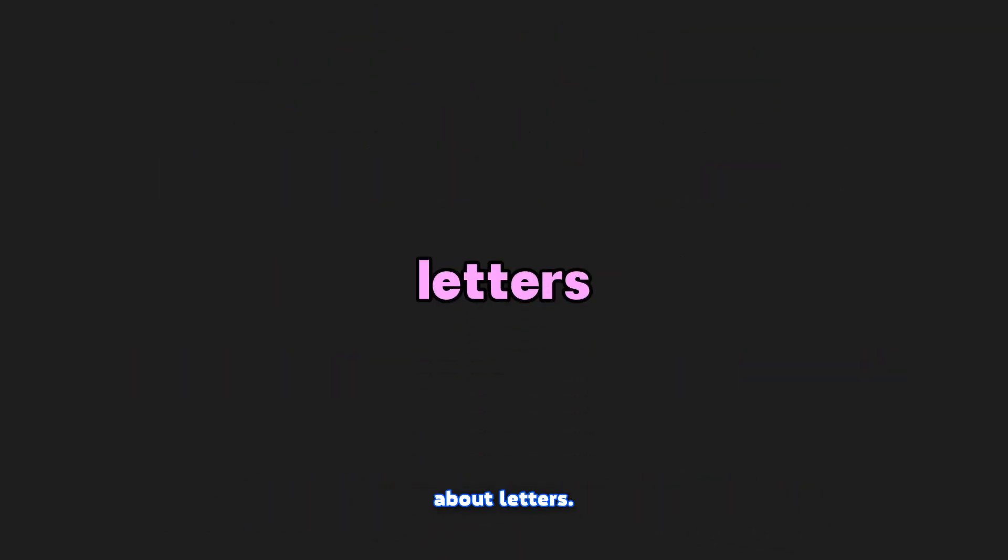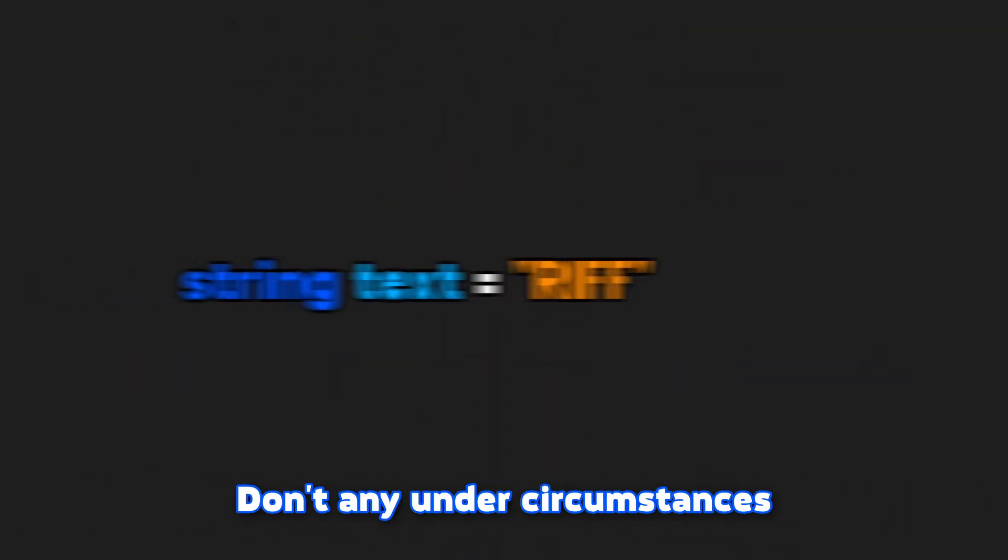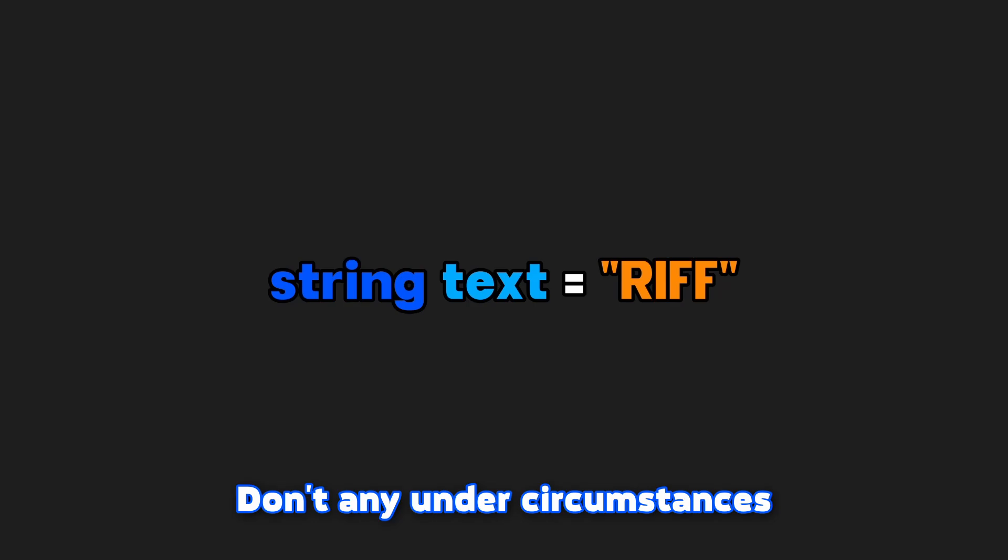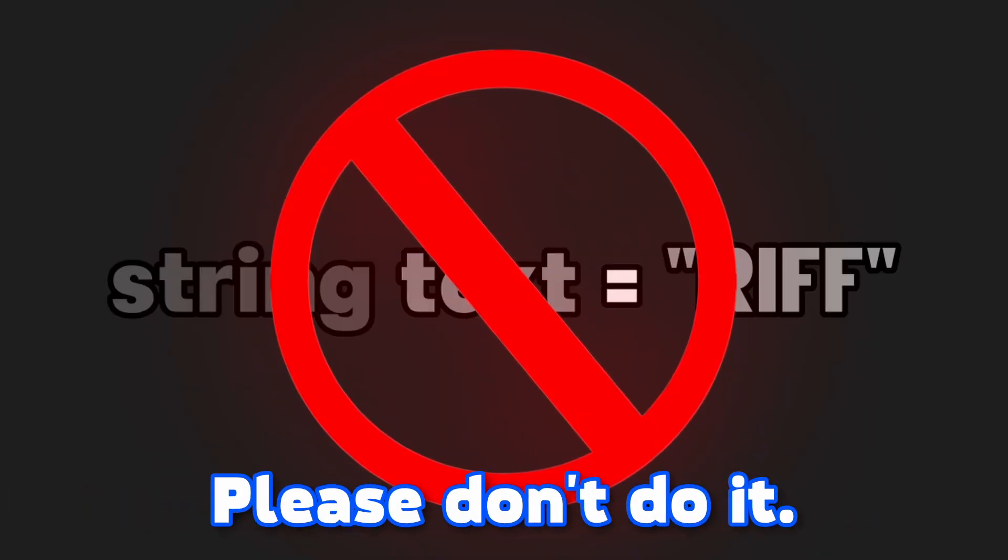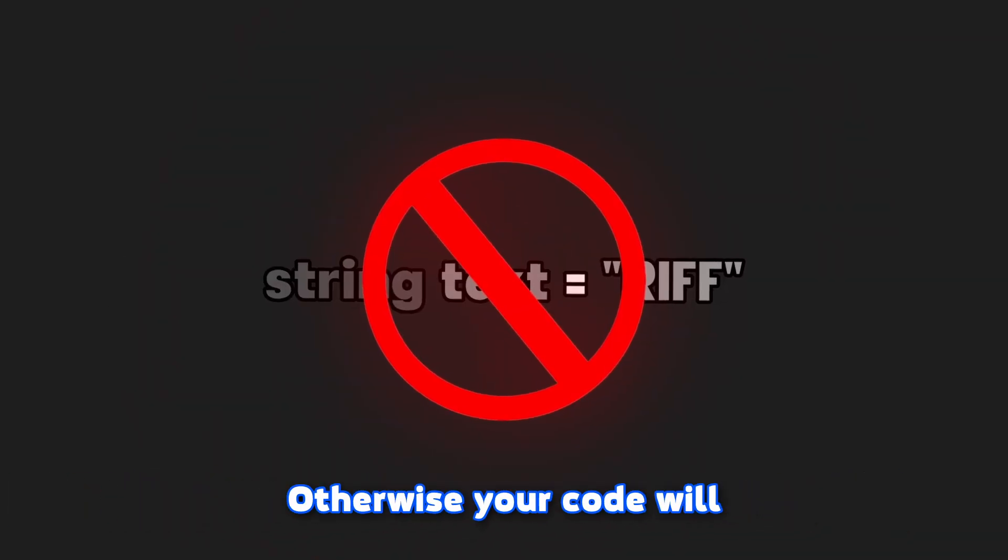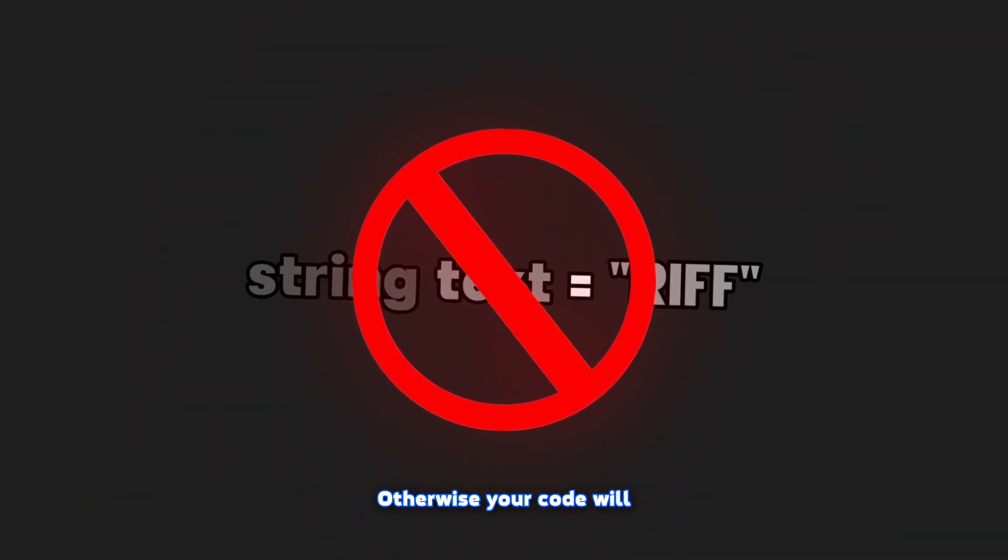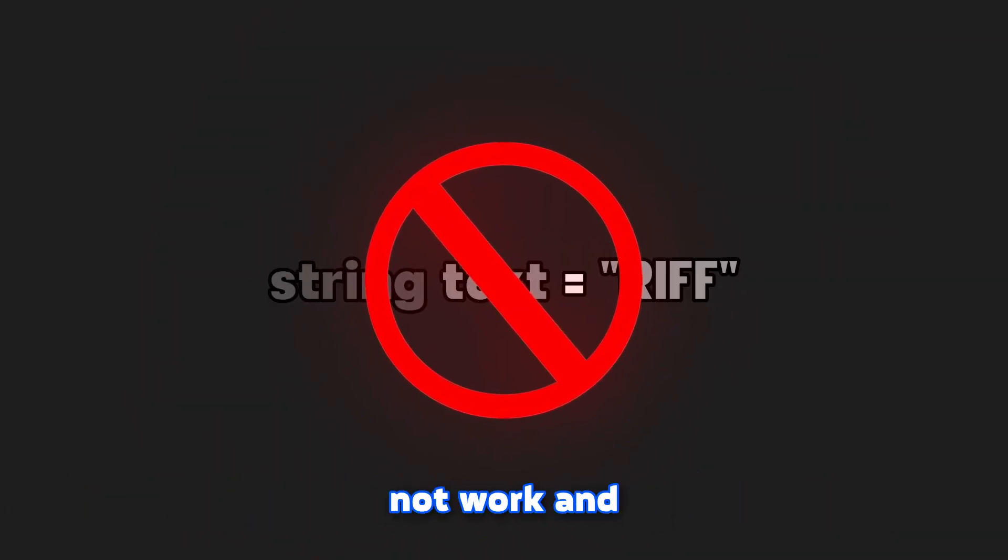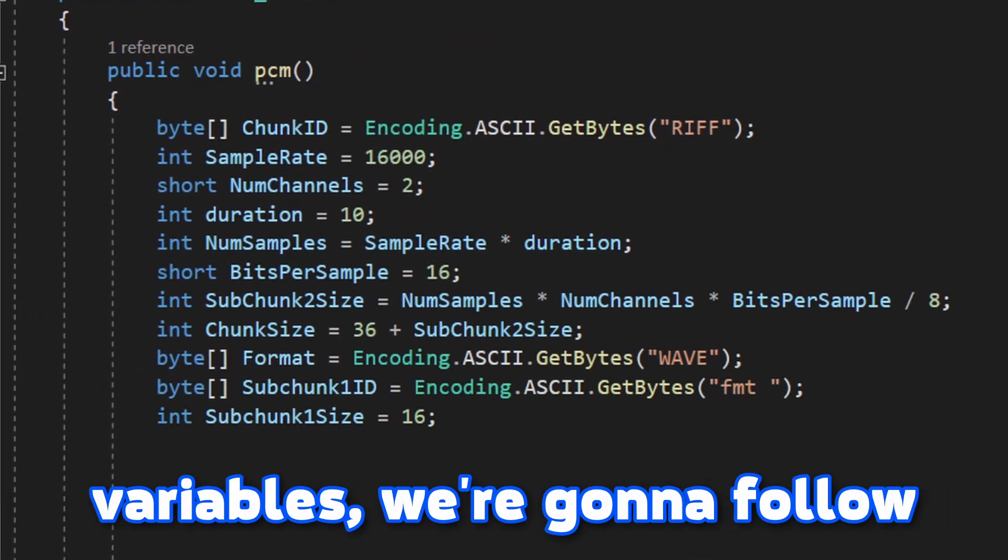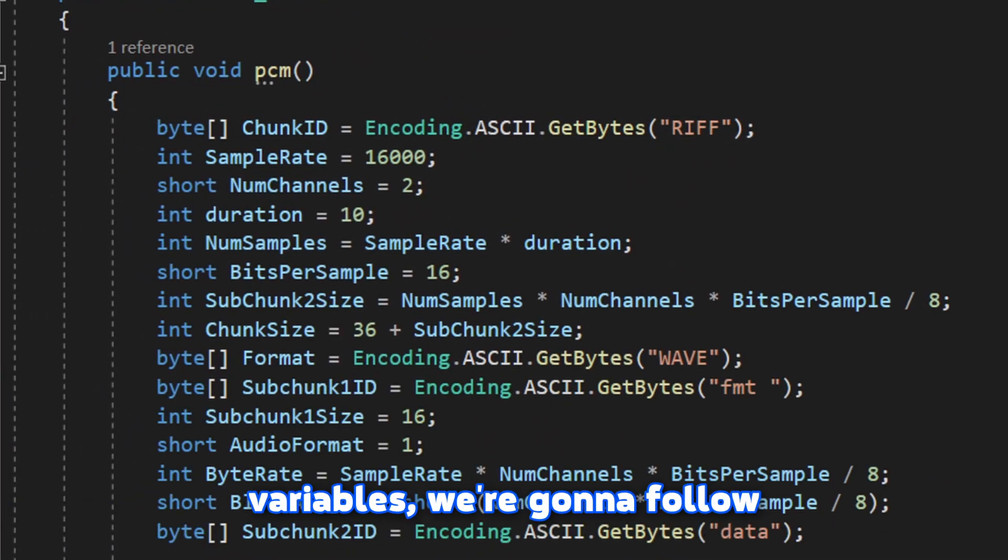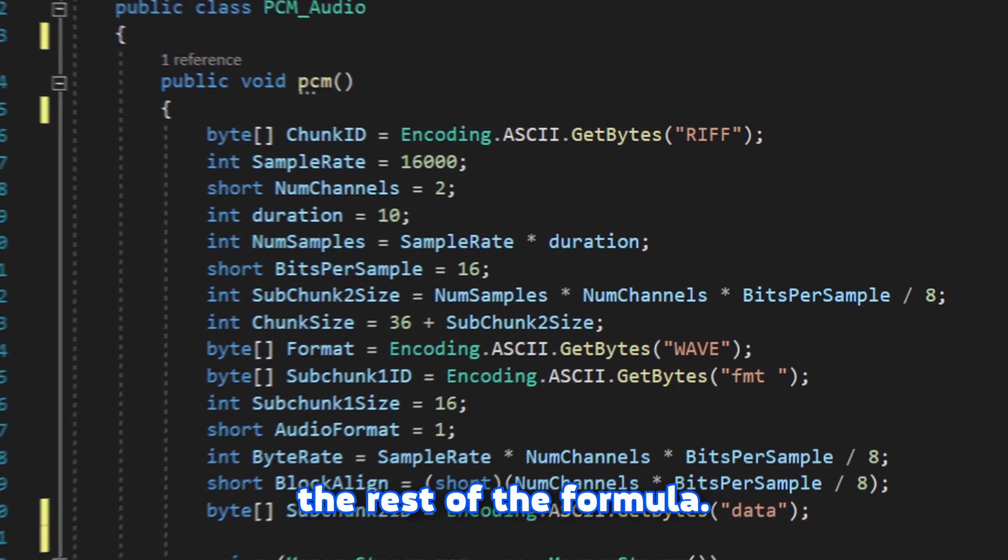And just one thing about letters: don't under any circumstances create a raw string. Please don't do it, otherwise your code will not work and you will cry. Now when we know how to create the variables, we're gonna follow the rest of the formula.